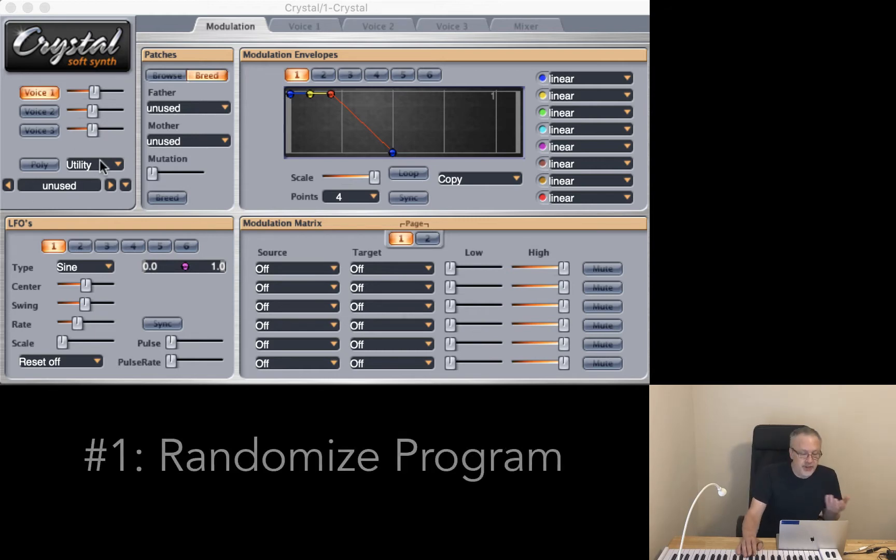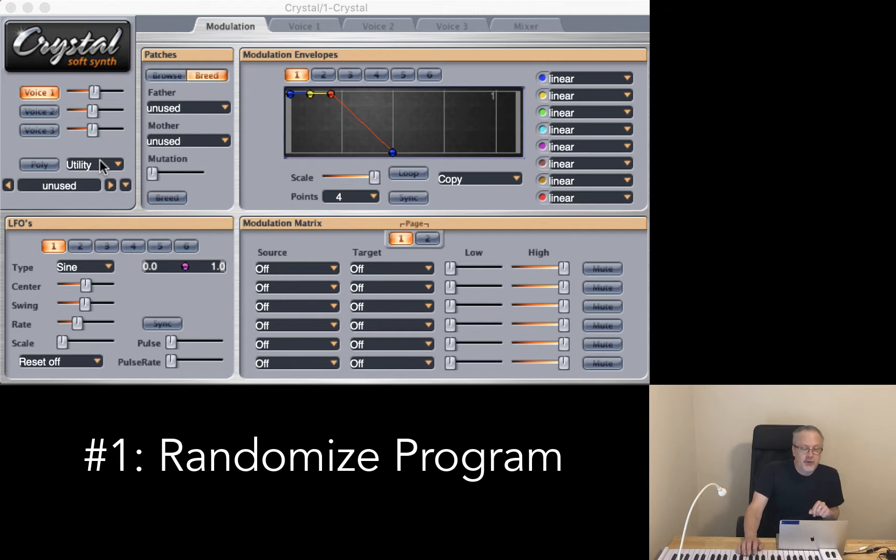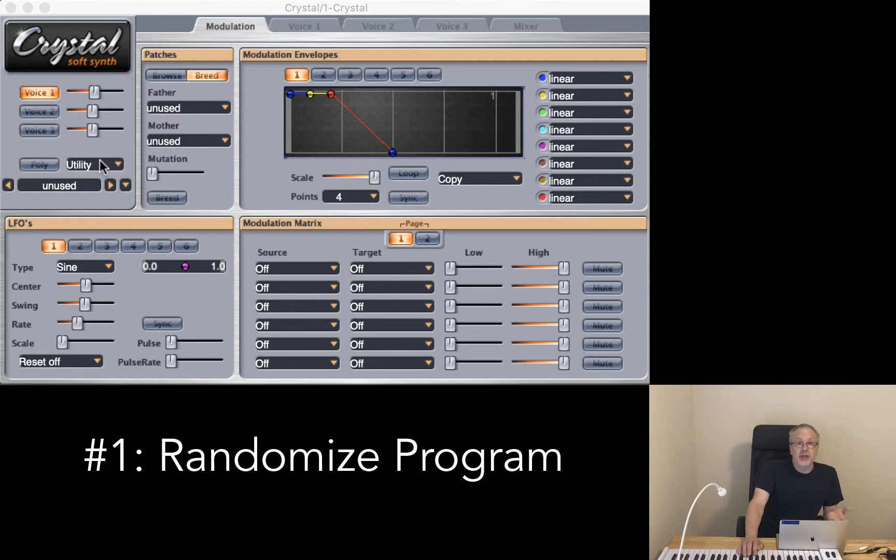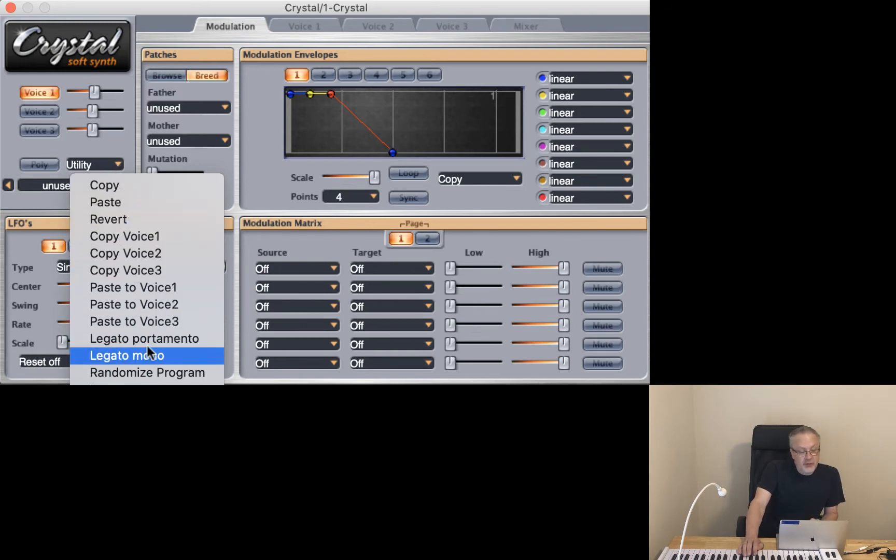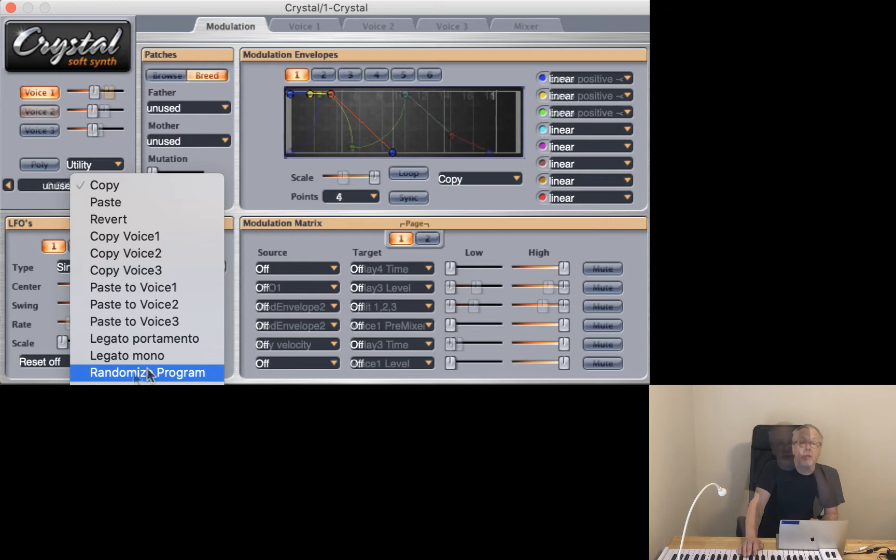I have right here just a very simple square wave selected, but it doesn't really matter what your original patch is for this next trick I'm going to show you. Just go over here where this little triangle is, we open up this window and we see that one of the options available to us is randomize program.